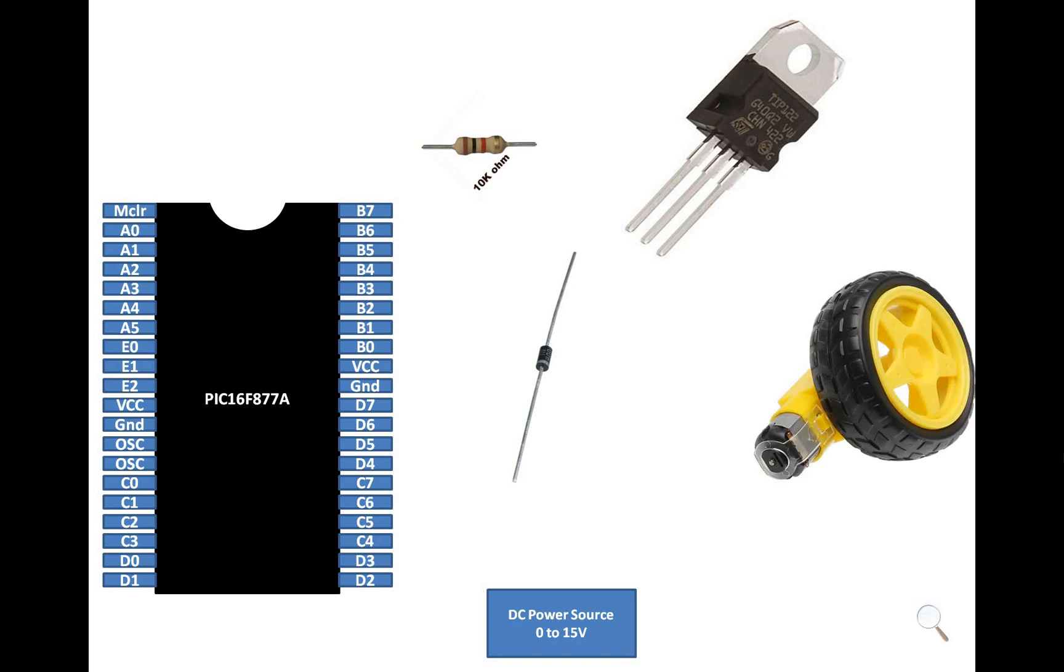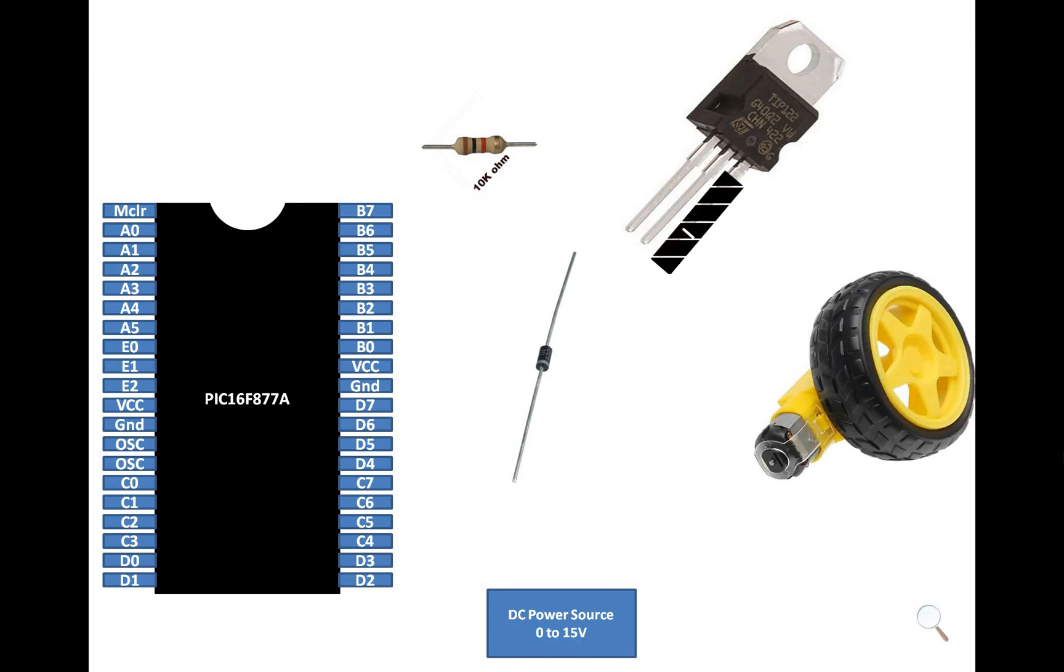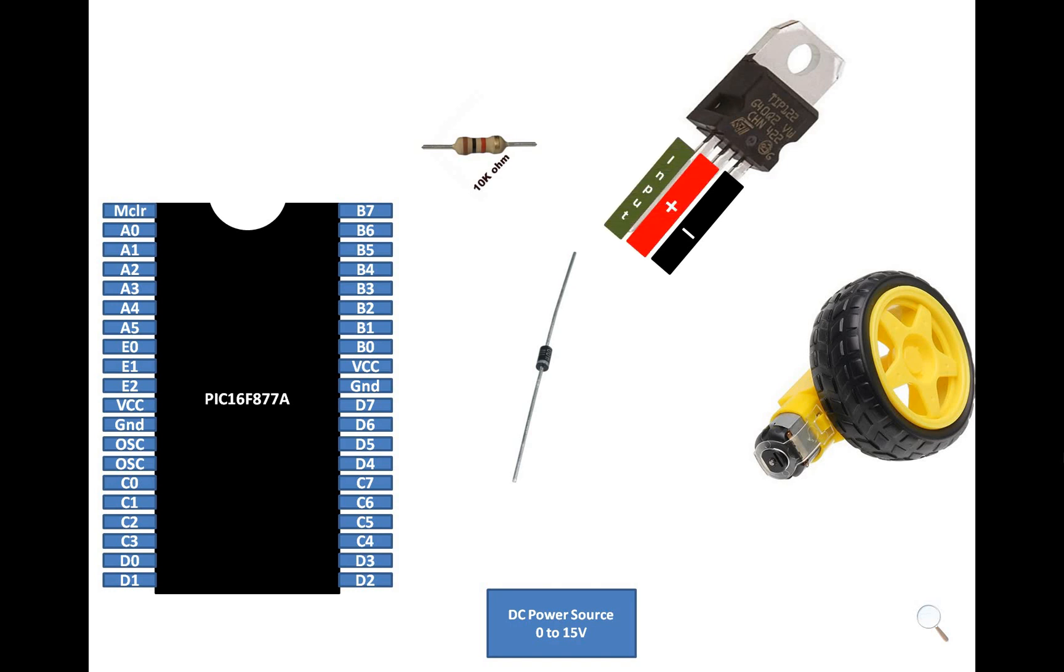This is our TT motor with a gear system. So guys, this TIP122 transistor has 3 pins. Name the one on the extreme right, if you hold it like this, as negative. The center one, name it as positive. And the most left one as input. Usually in the data sheet it is named as base, collector, and emitter. I am using input, positive, and negative to make it easy for you.